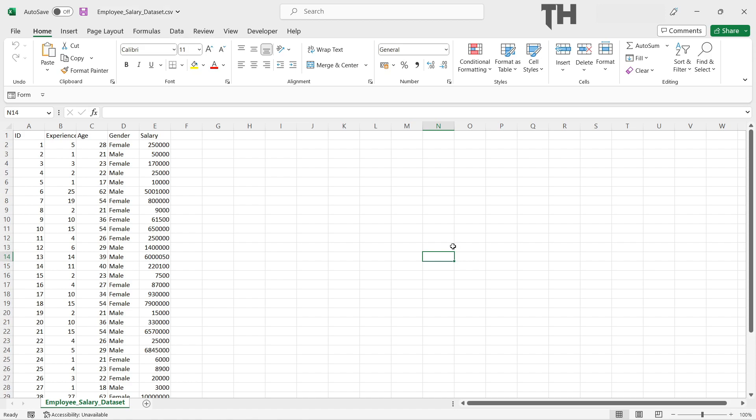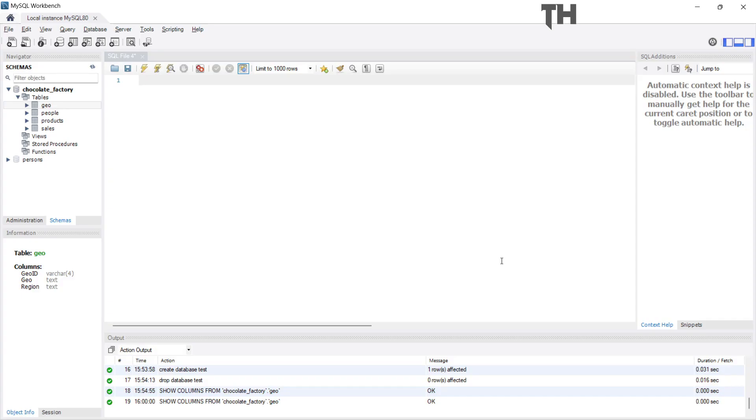Once you have saved the file, open MySQL Workbench. Now create a database.